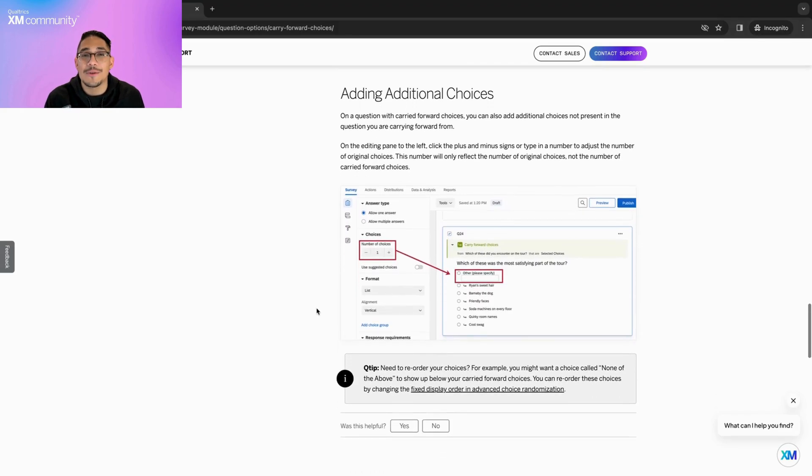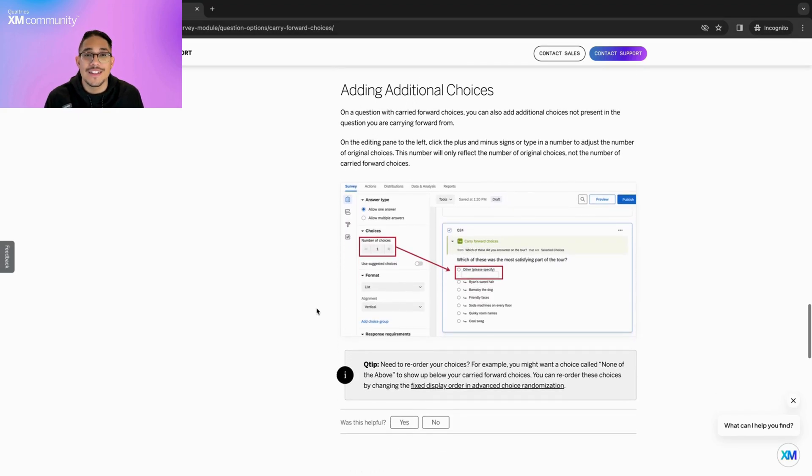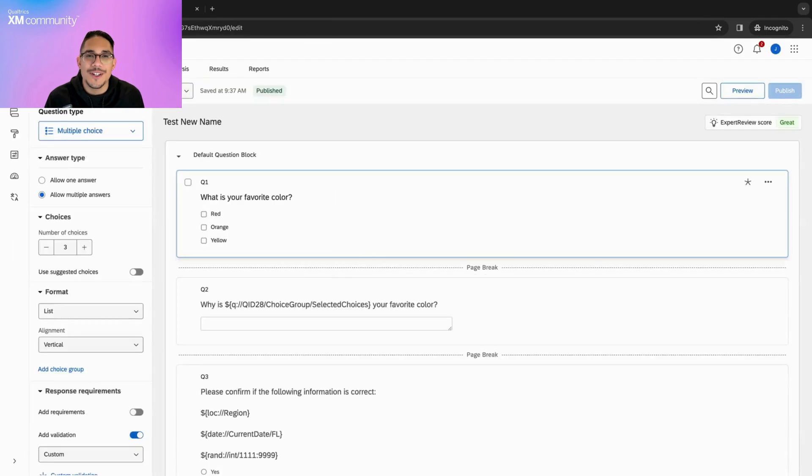Now that we understand what Carry Forward Choices is, let's head over to our survey builder and see this feature in action.